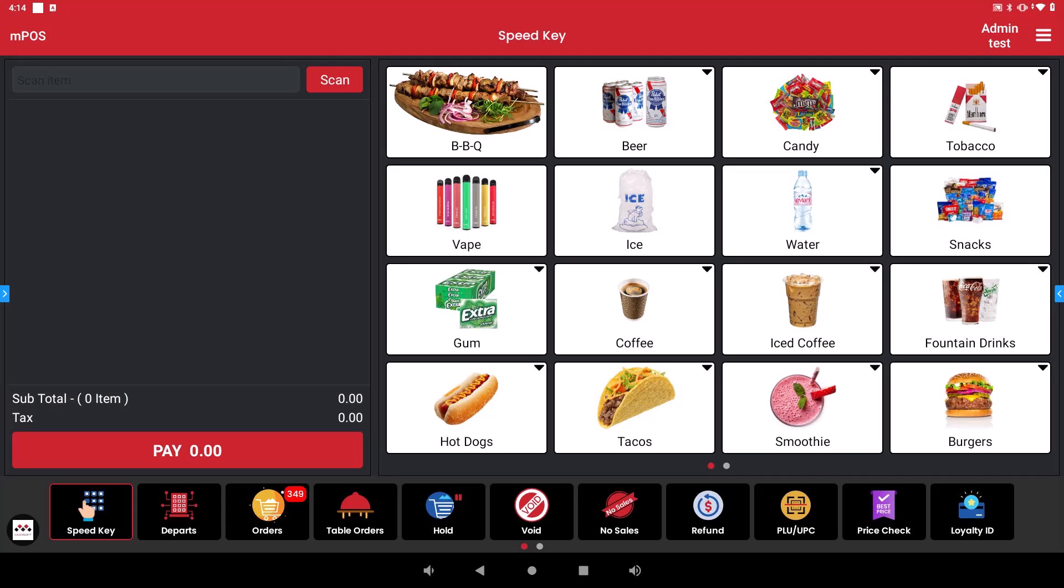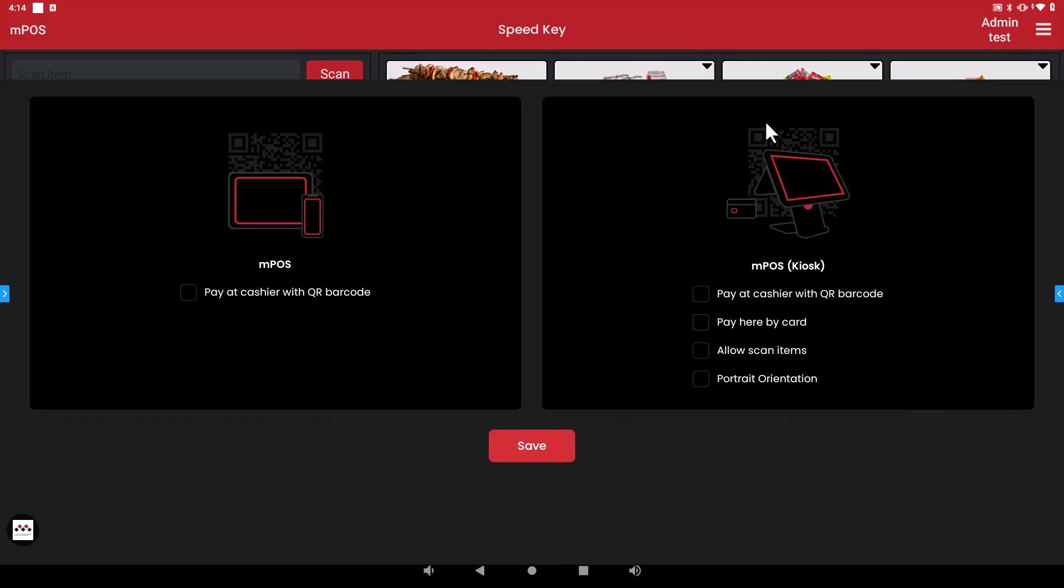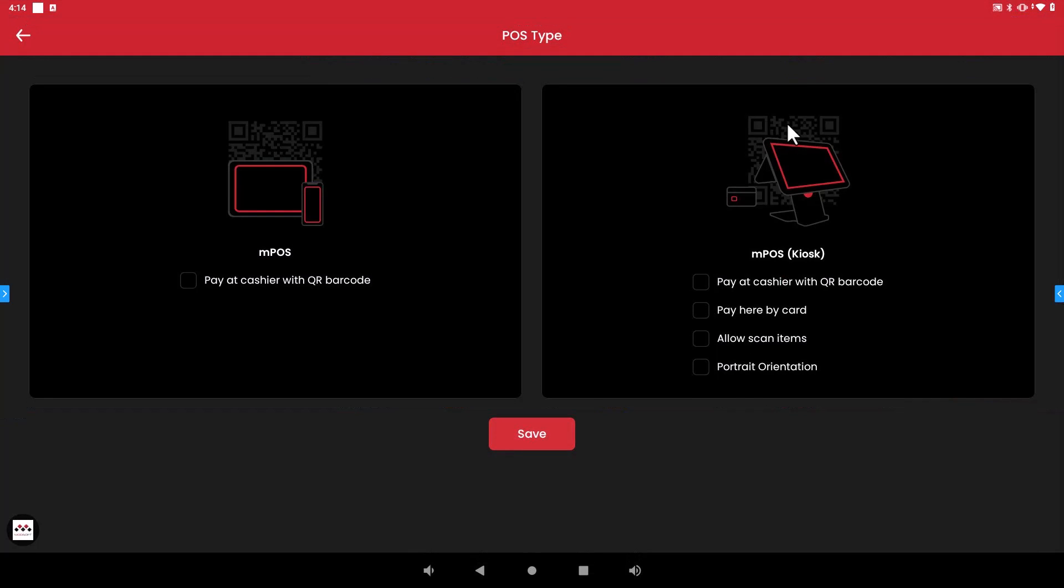First thing you're going to do is once you are in your point of sale you are able to go into your settings in the top right corner and then go to the POS type setting. So once you go inside you will see on the right here there is an MPOS kiosk and there are four different options that you can choose for your kiosk setup.